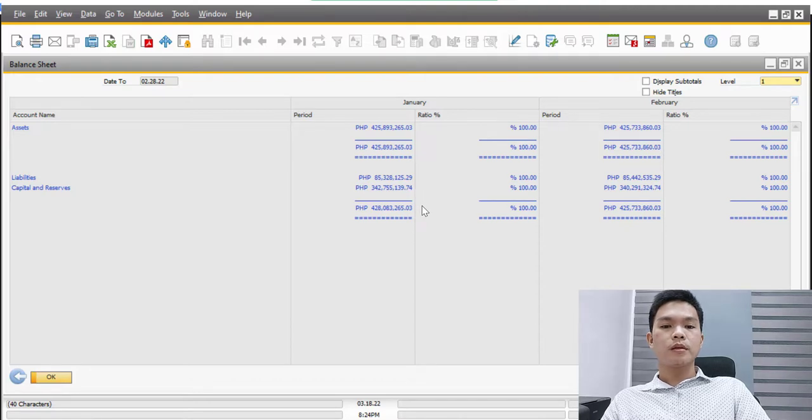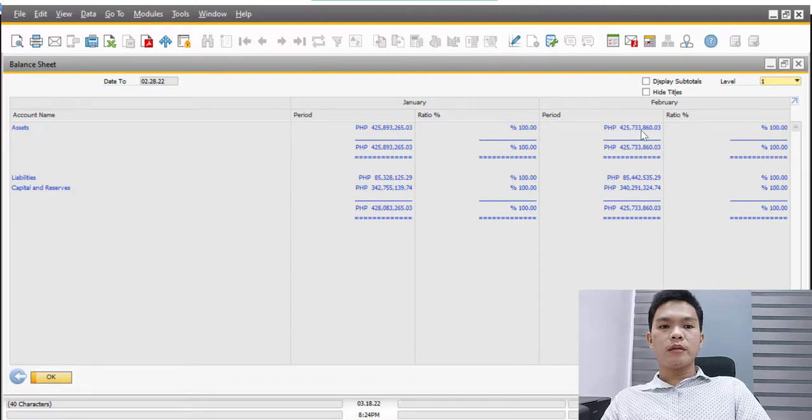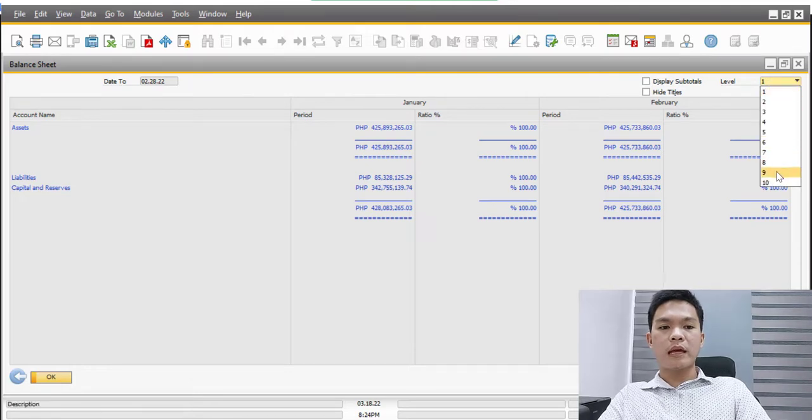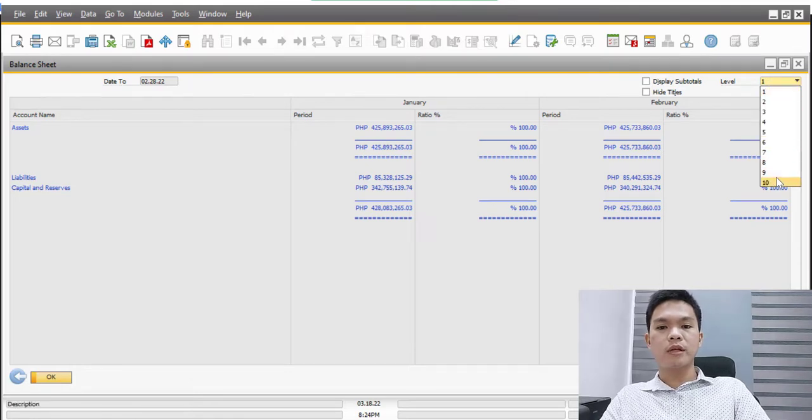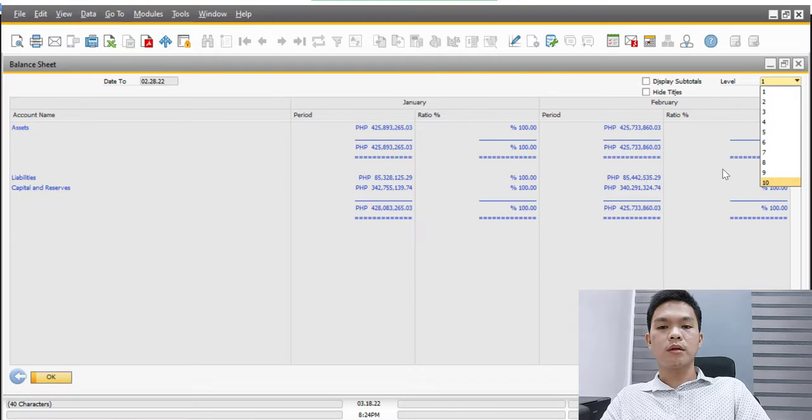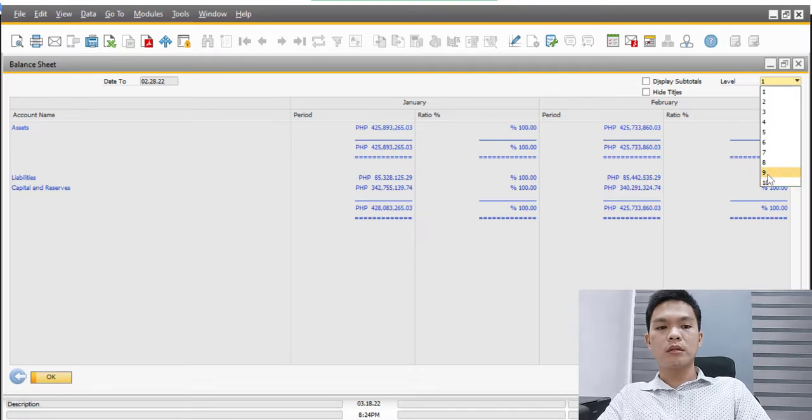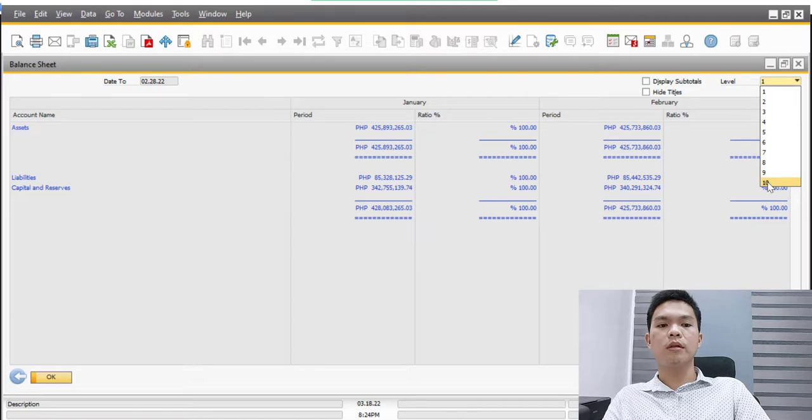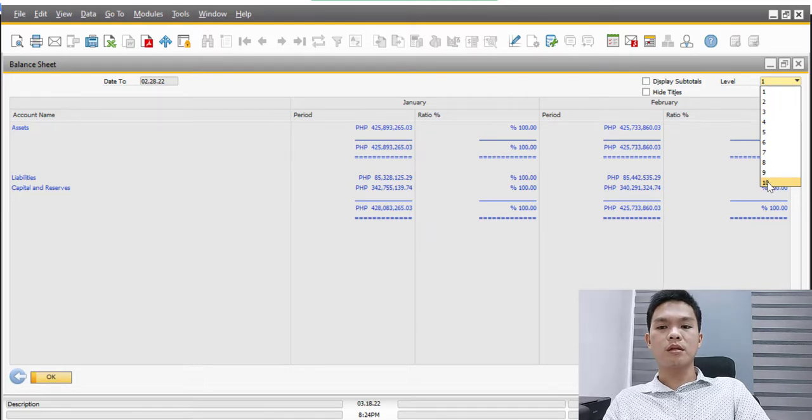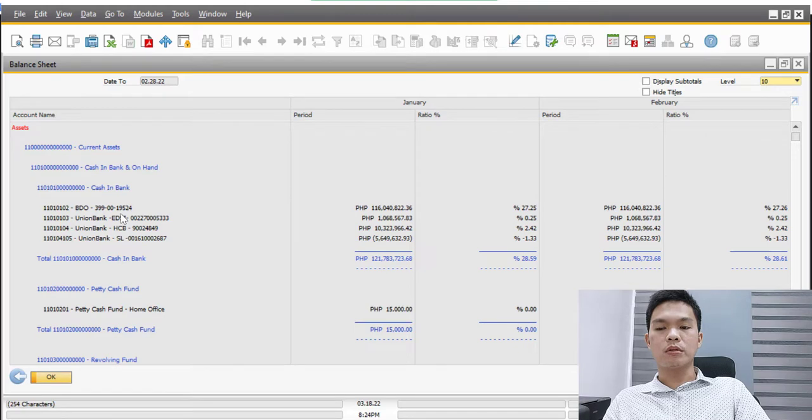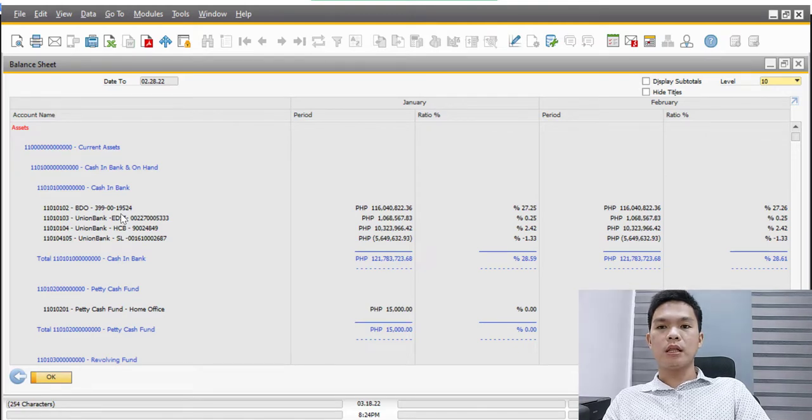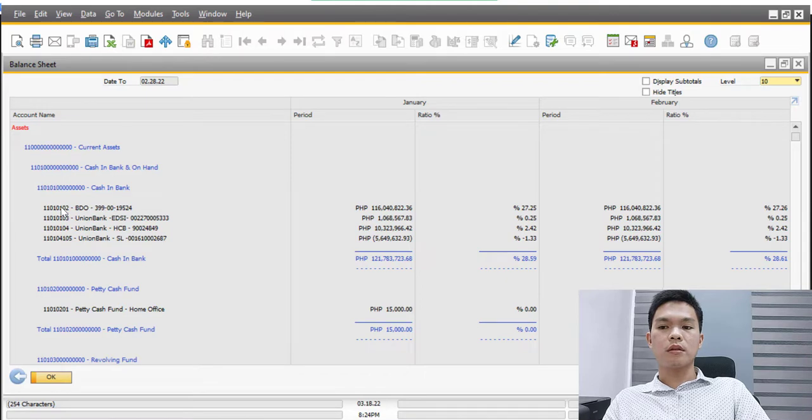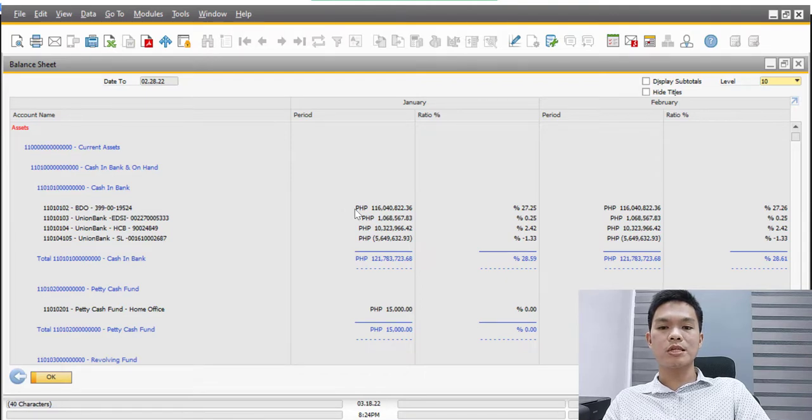If you need a report so that we can analyze what really happened on this amount and see the movement, we need to generate a higher level report. For example, we can now click on the level 10 so that we can see the composition of each GL account. We can now see that the balance BBO is on 116 million 40,822 and 366 levels.